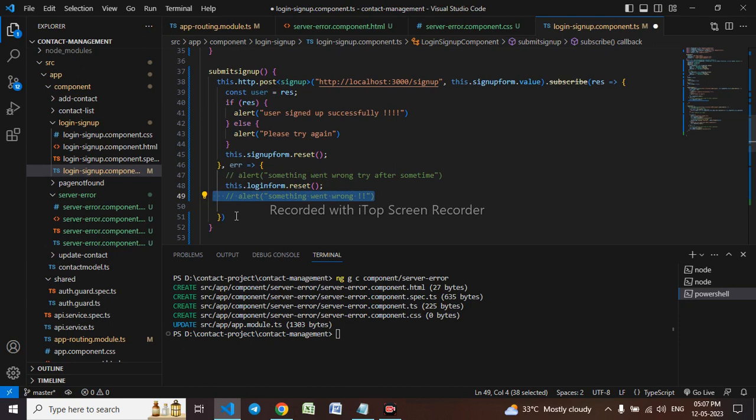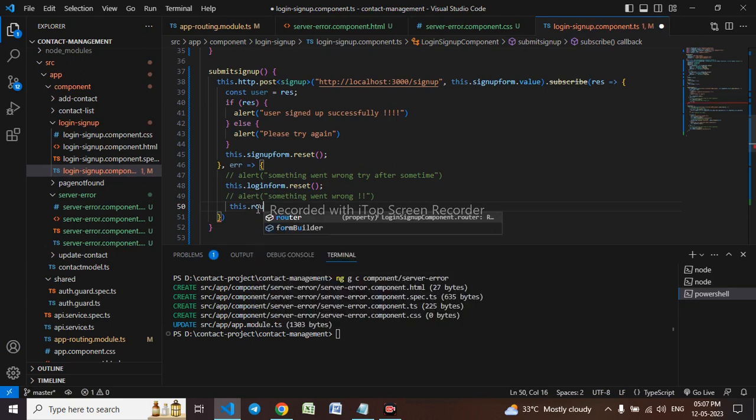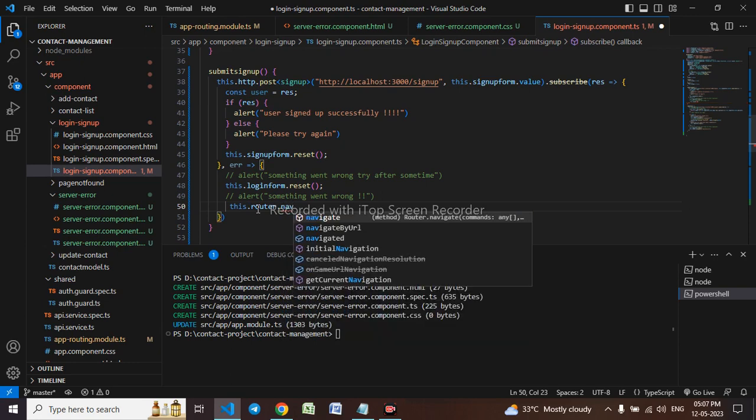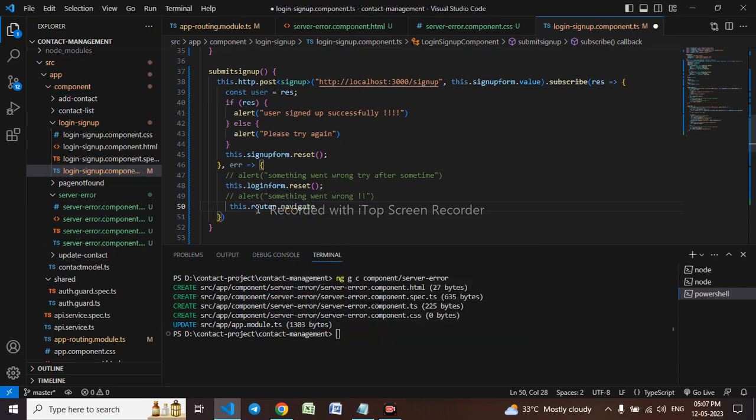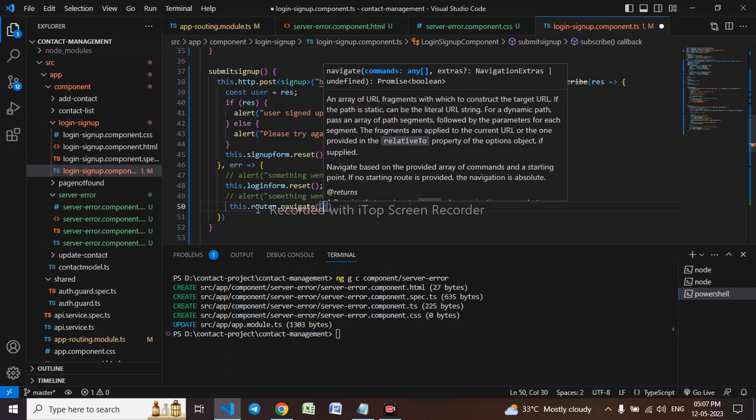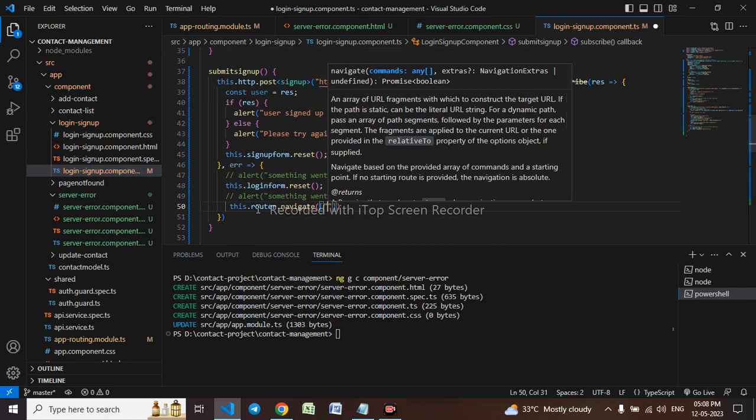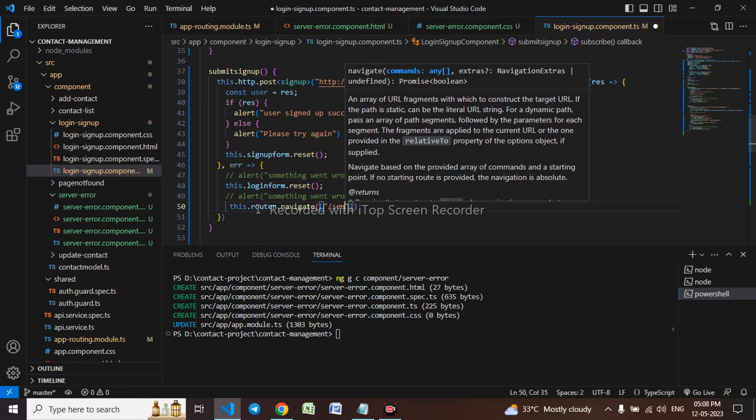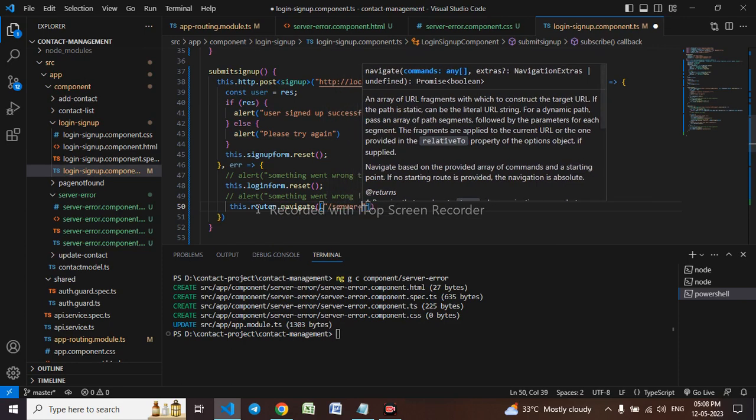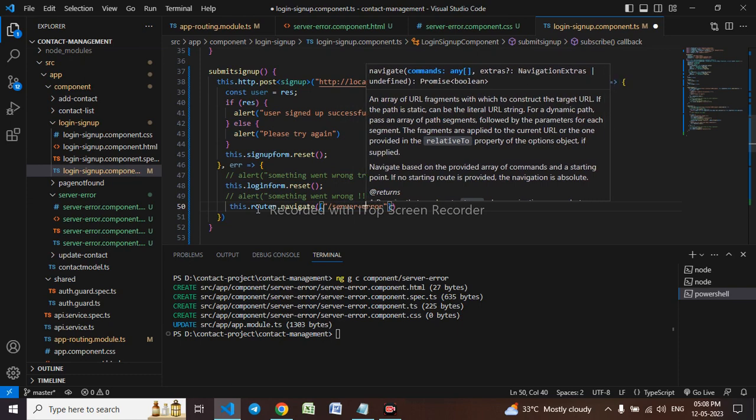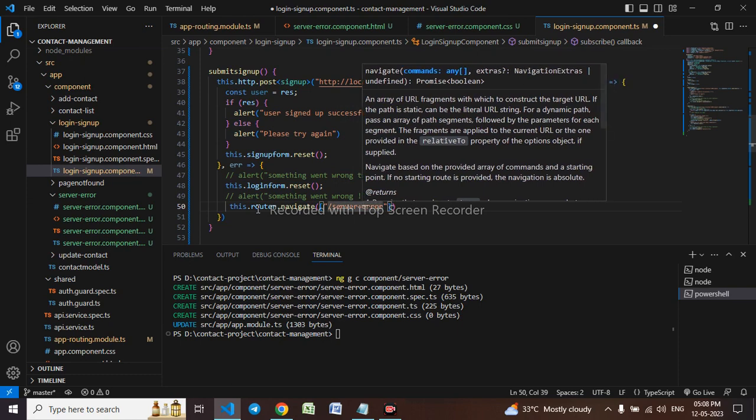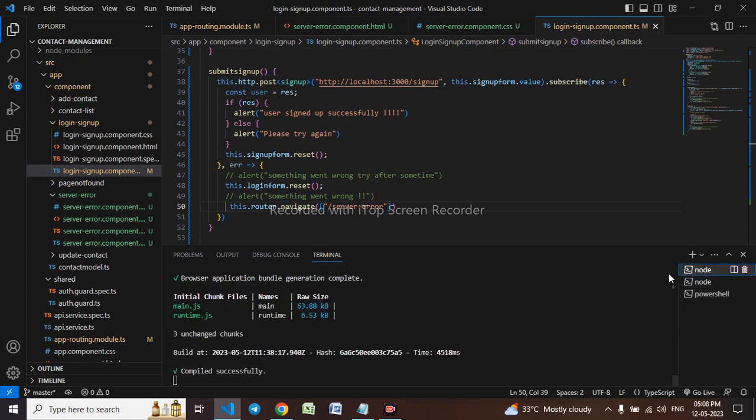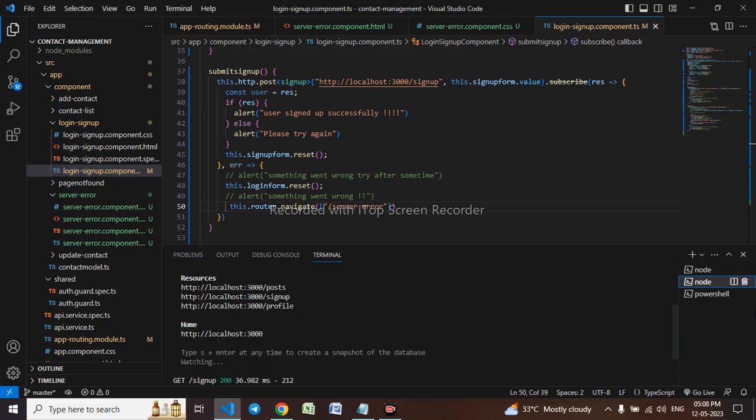This I will come in and use the routing. This.router.navigate and it will be server error. Now to make it work I have to close the server. JSON server is working here so I will close the server.